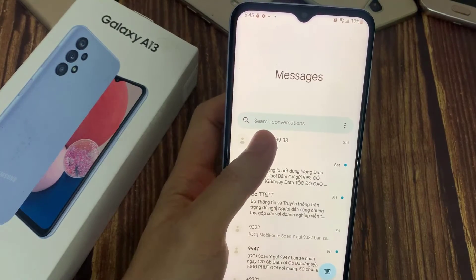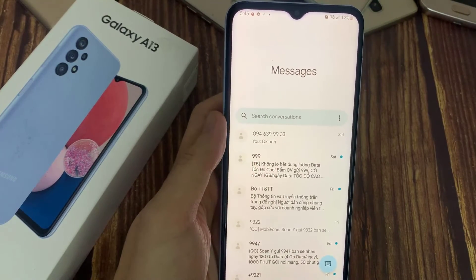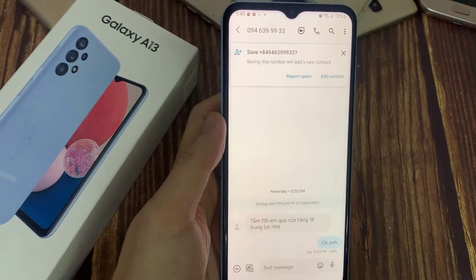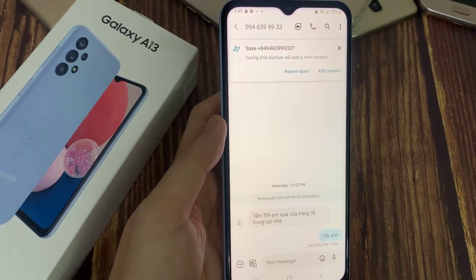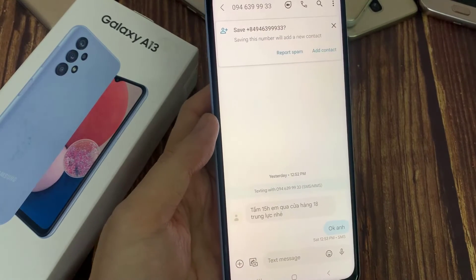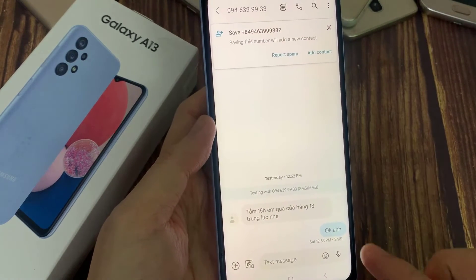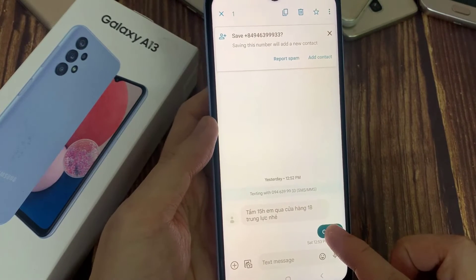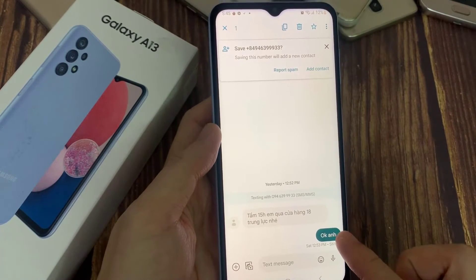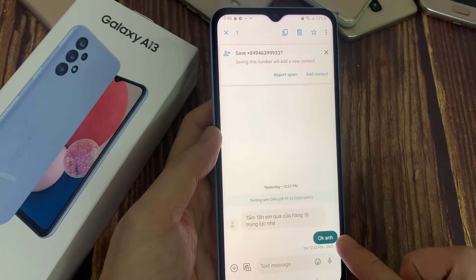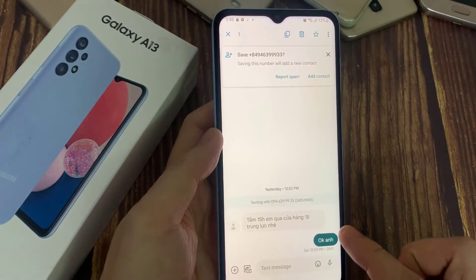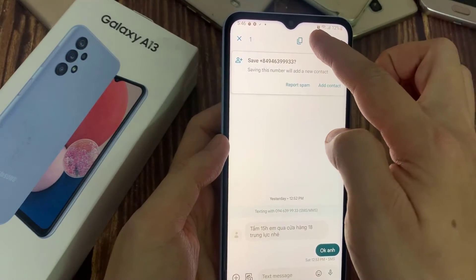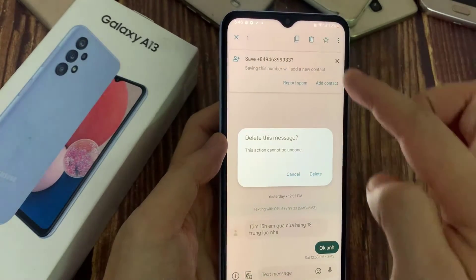Otherwise, if you open up the text conversation, in here you can delete individual text messages. Simply touch and hold. Once it is selected, tap on the delete button at the top to delete a text message.